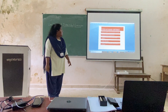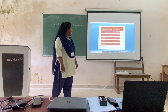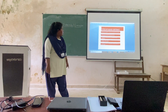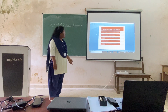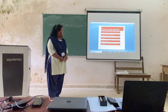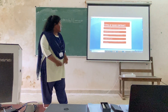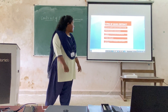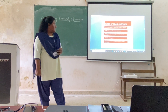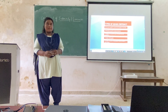Types of quasi-contract: first, necessary supply to a person not capable of contracting; second, reimbursement of an interested party; third, obligation of a person who enjoys the benefit of any non-gratuitous act; fourth, finder of goods; fifth, liability of a person to whom payment is made by mistake or under coercion.